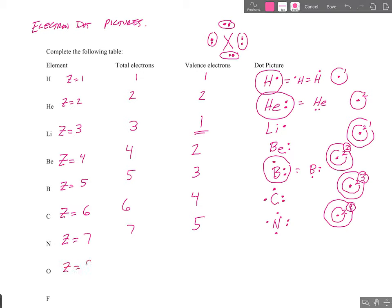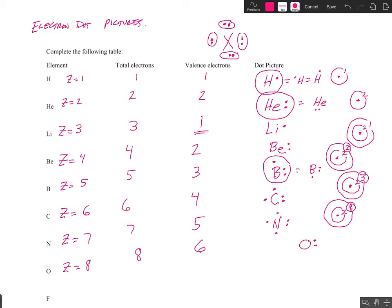Oxygen, atomic number eight, has eight total electrons. It's in group 16, so it has six valence electrons. If I drew its dot picture, the first two of the valence are paired, then we go three, four, five, six. So you can see in oxygen's dot picture, it has two pairs of electrons and two that are unpaired.